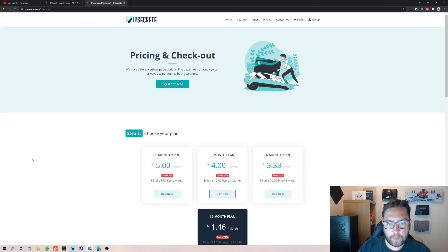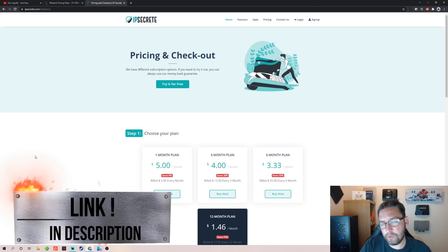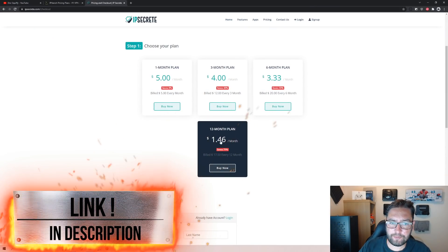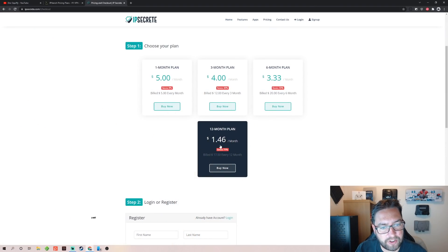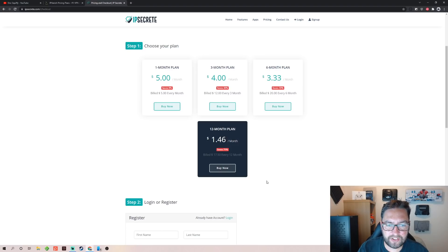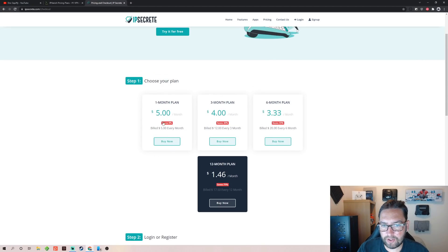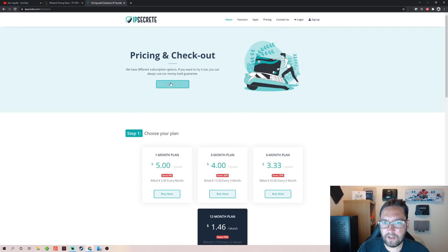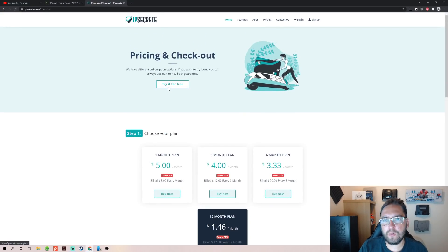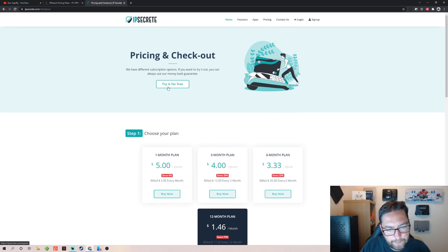Or we do have IPsecrete, a new company which is offering a brilliant Black Friday deal at $1.46 a month — crazy cheap. Or their regular plan if you just wanted to try it out for a month. They also have a seven-day free trial on there for you as well. So this is a very good price. All underneath for you.